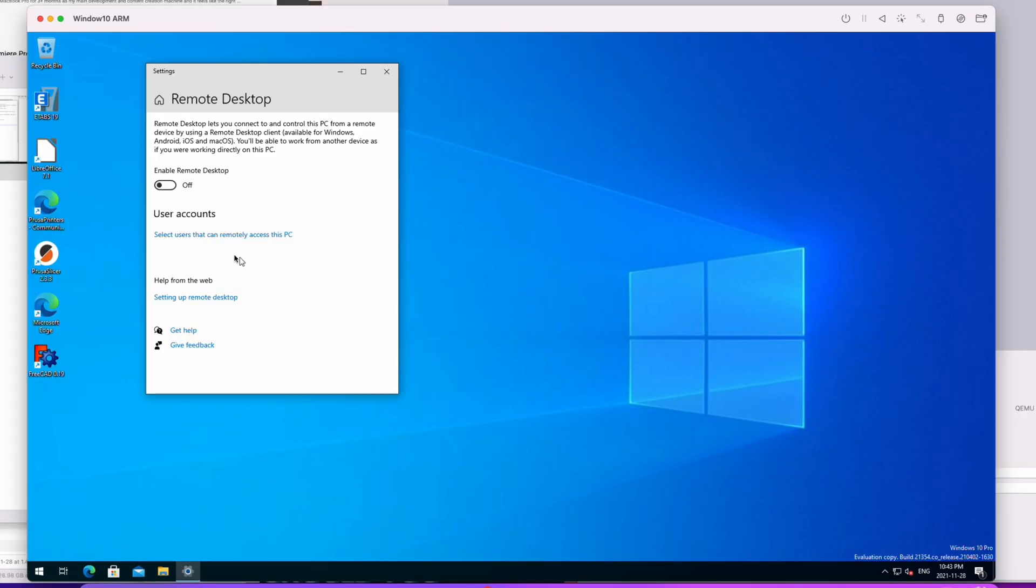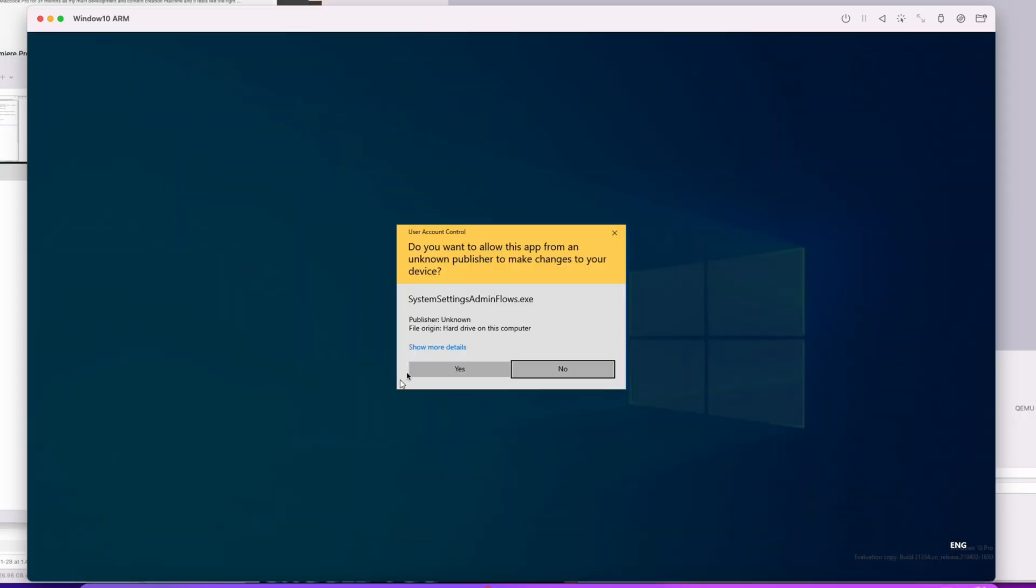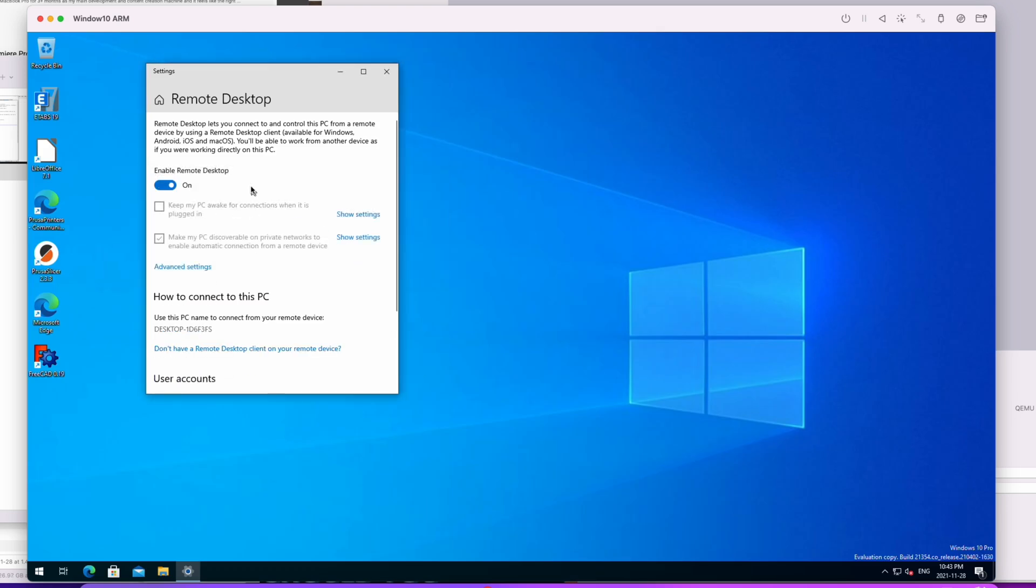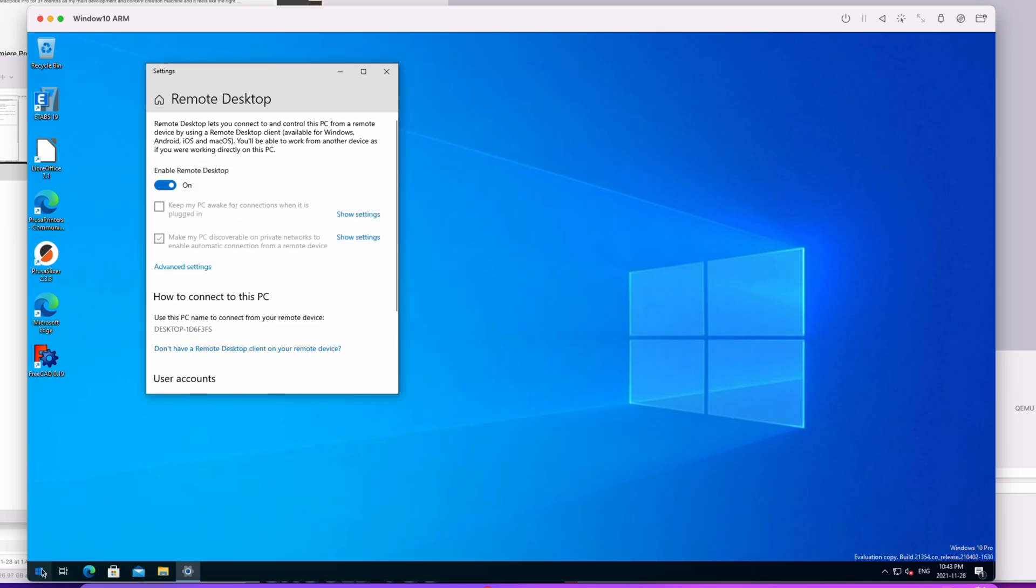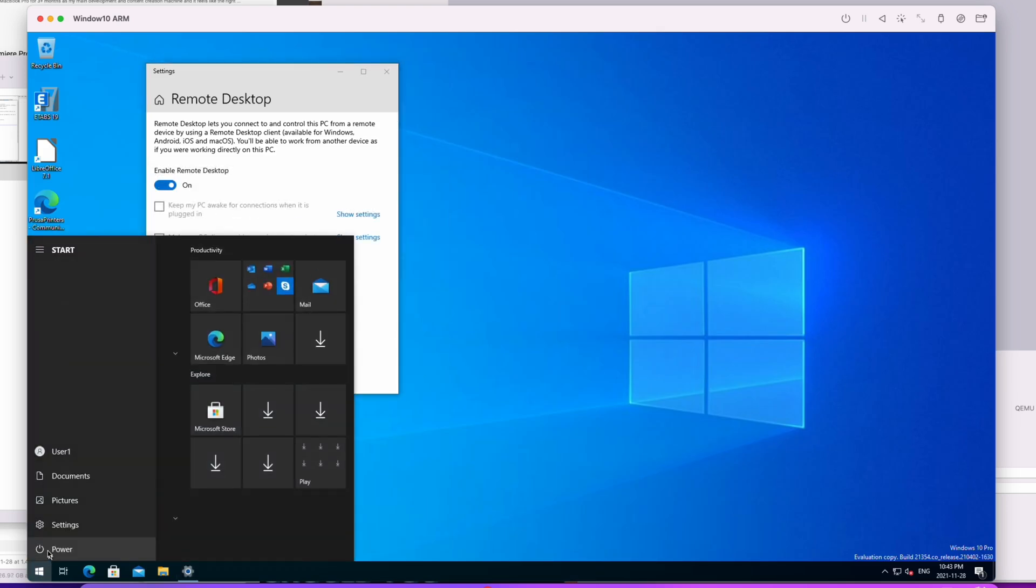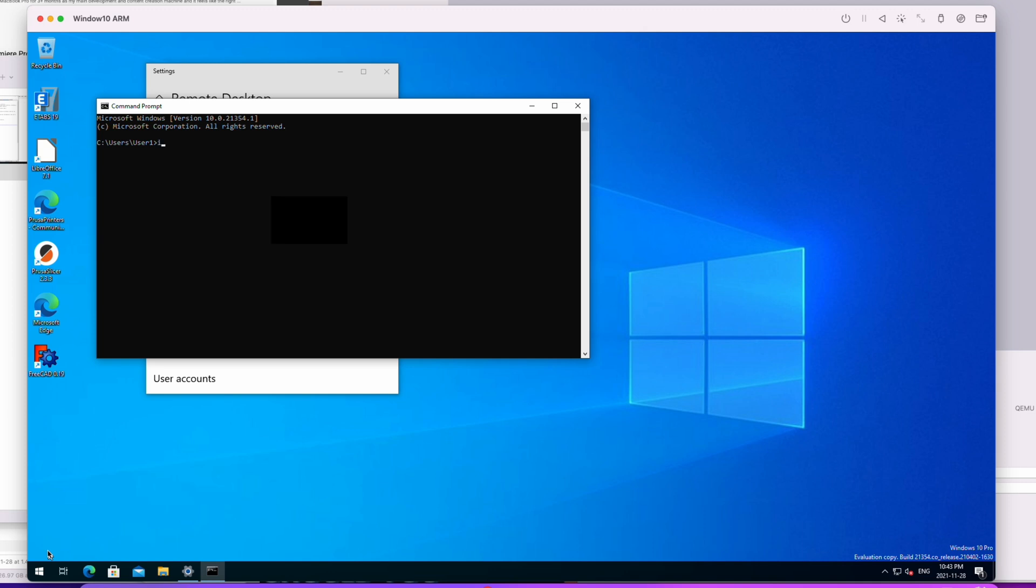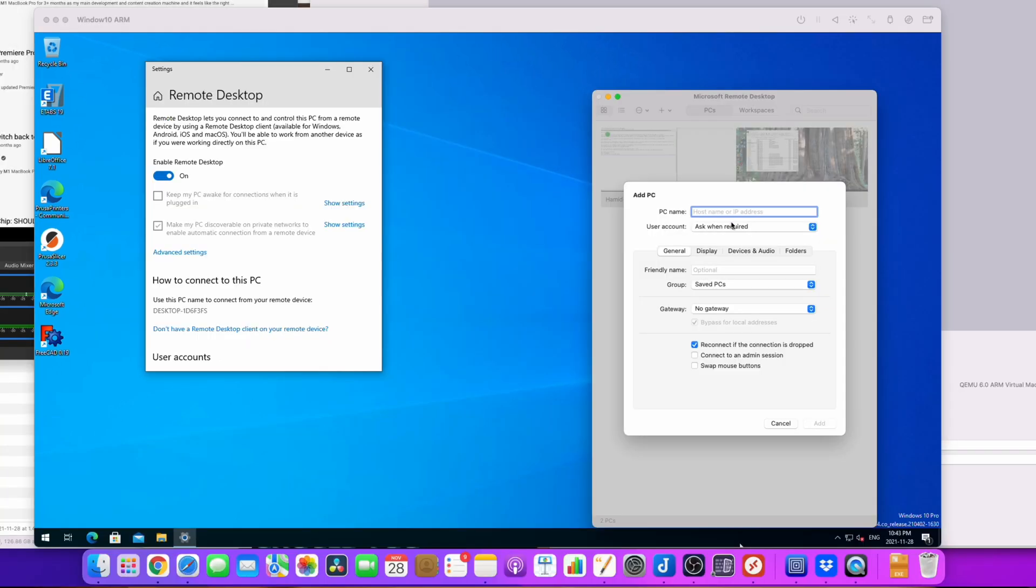Then I saw an idea by someone who suggested enabling remote desktop on the VM and connecting to it with Microsoft Remote Desktop from Mac OS instead. You need to first enable remote access on your VM and then connect to the VM's IP address using Microsoft Remote Desktop on your Mac. This will give you a good-looking Windows 10 experience with fewer issues related to screen resolution.